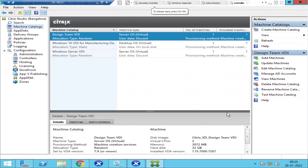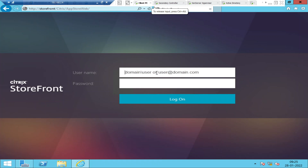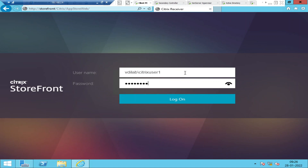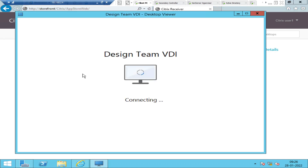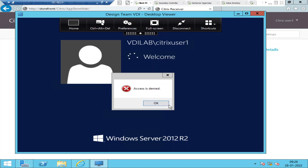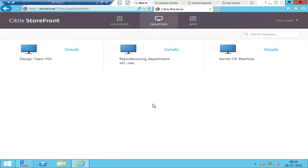Hi everyone. In this video I'm troubleshooting a particular problem. I'm trying to log into my client PC machine as Citrix User 1. Once I log in and click on a virtual desktop, it tries to launch the machine — but in the end it says 'access is denied.' So click OK.